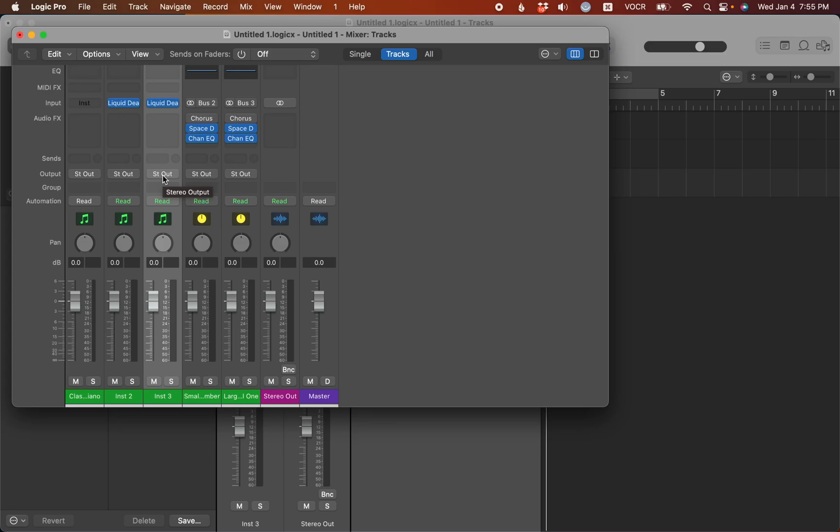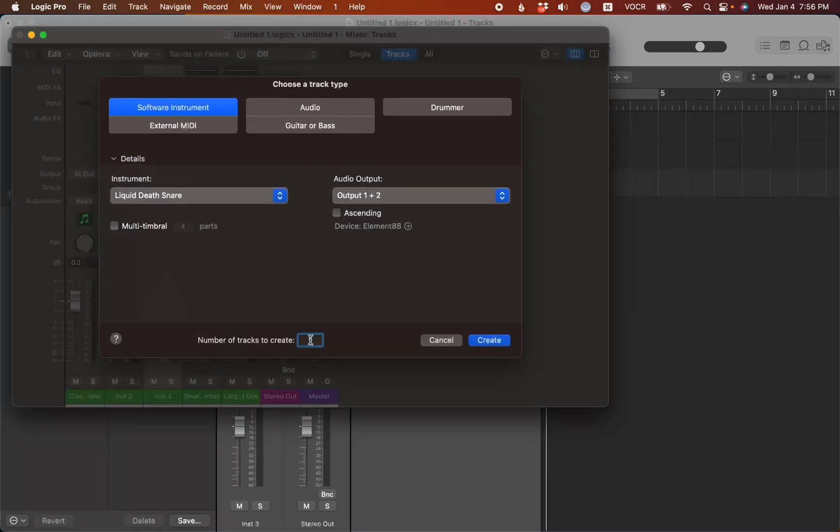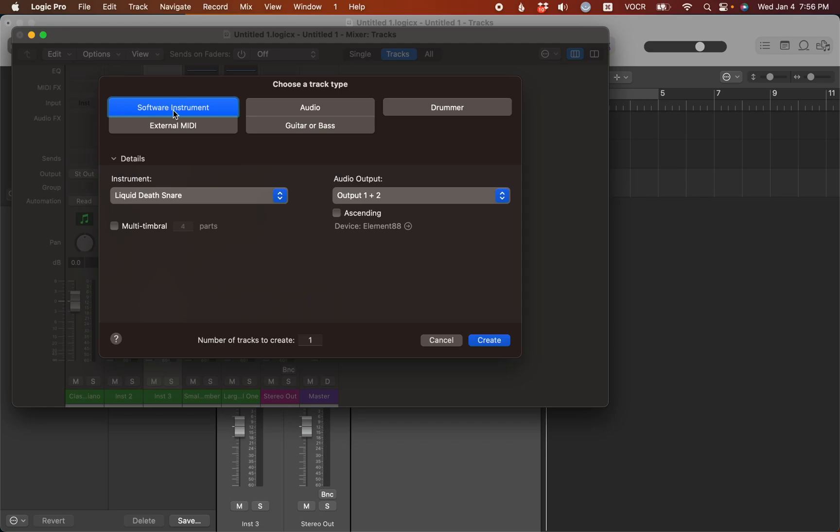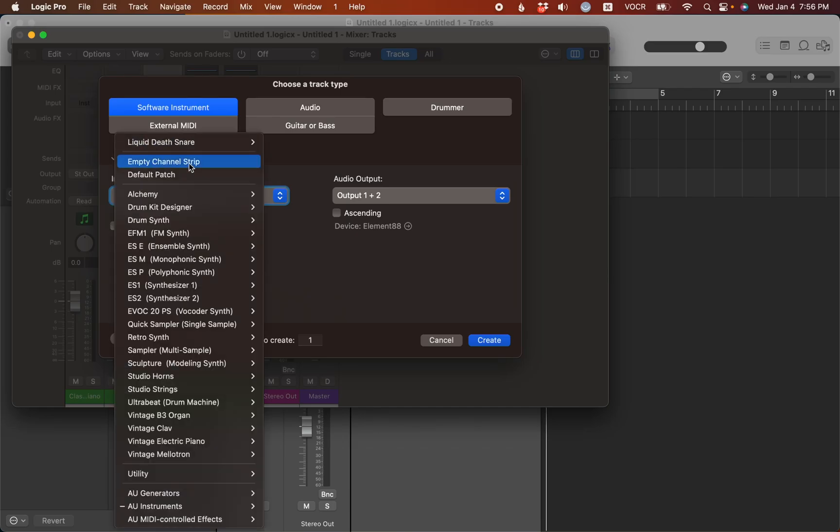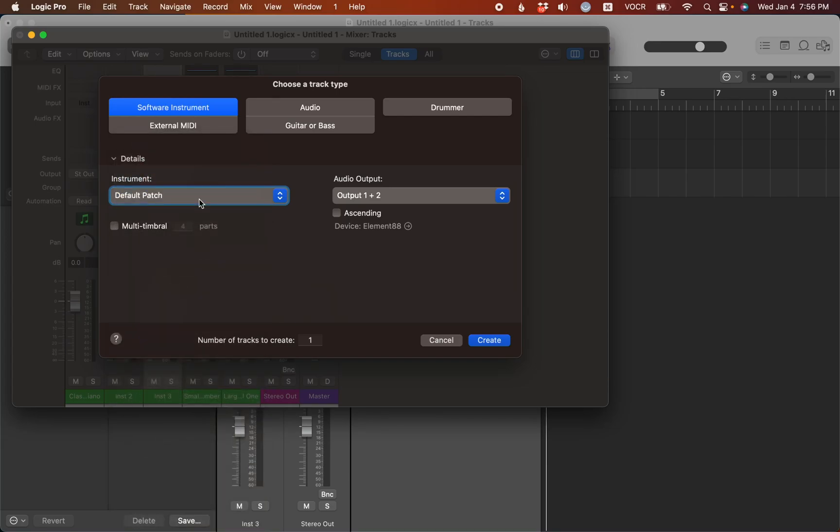Now, this is a snare drum soft synth. I don't want every time I load up a software instrument track for it to come up with this. I'm going to switch this back, so I'm just going to press command option N, go to the top here and make sure software instrument is selected. Go back to details and let's change this to default patch. And now, once I click create, it's just going to reset this back to coming up with the classic electric piano the way it always has.